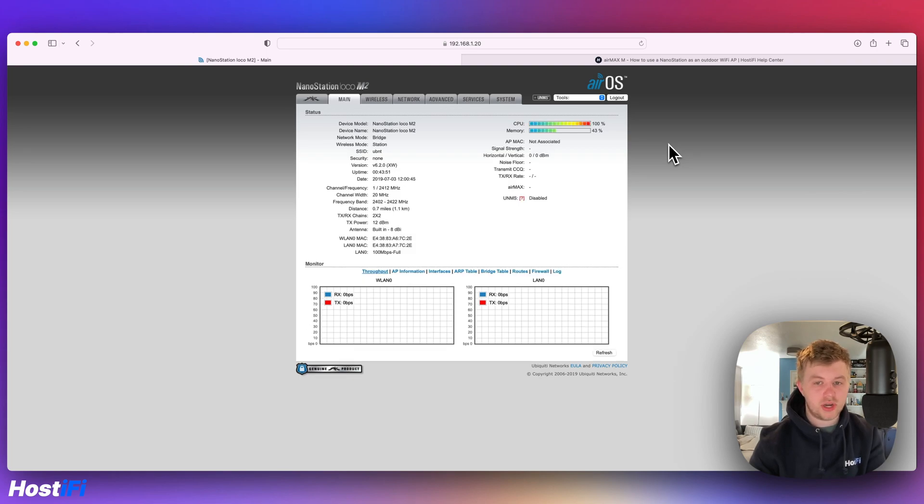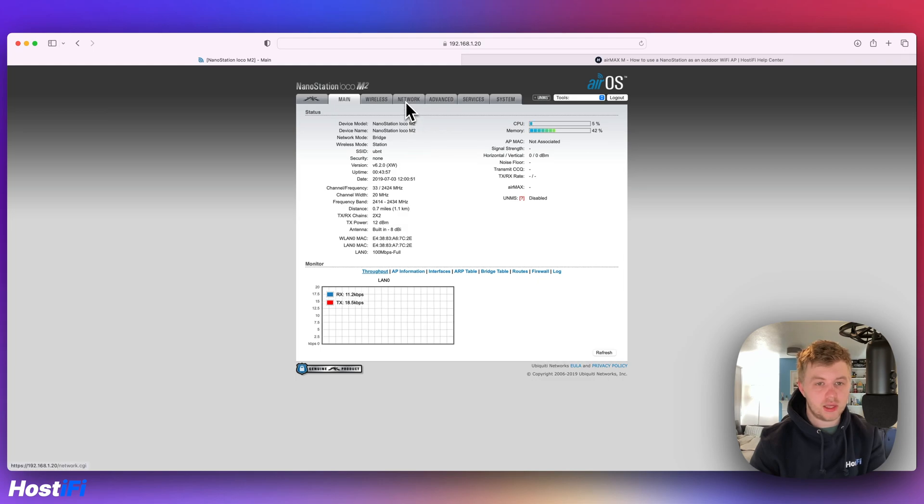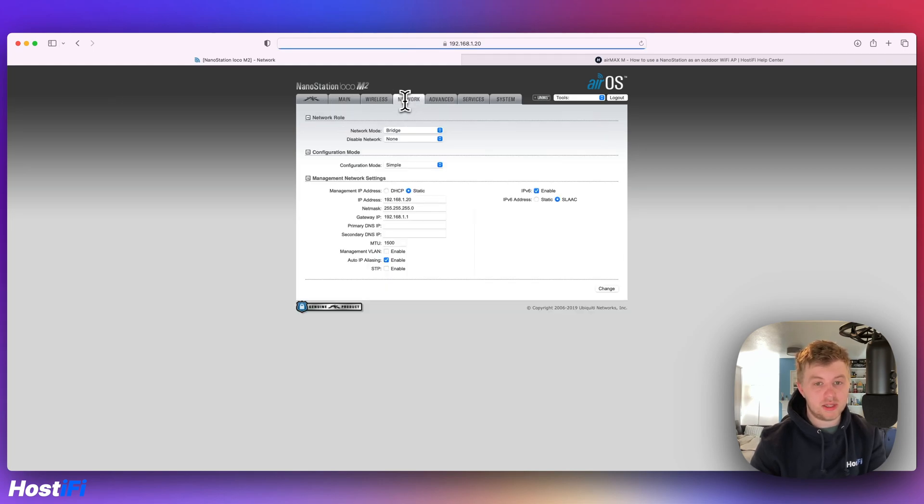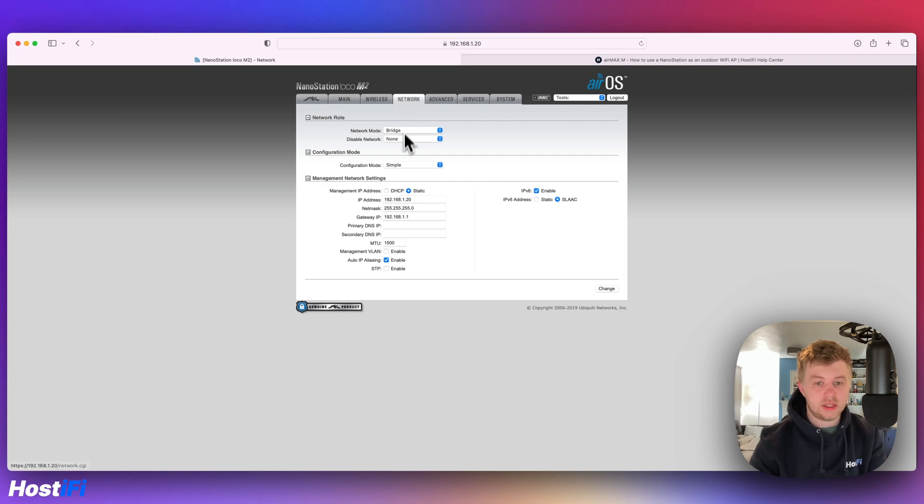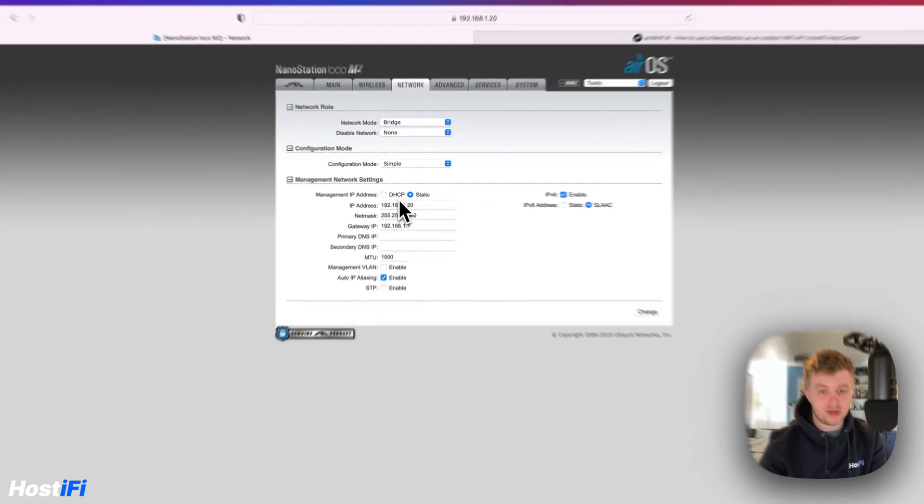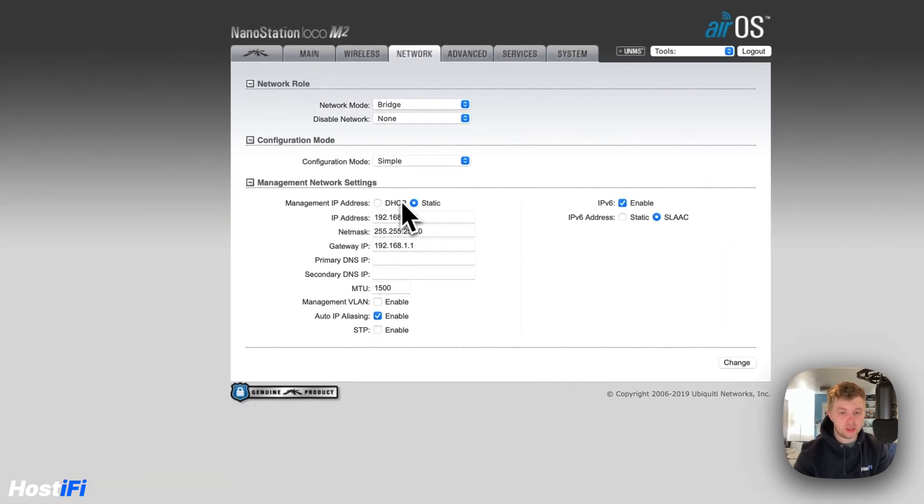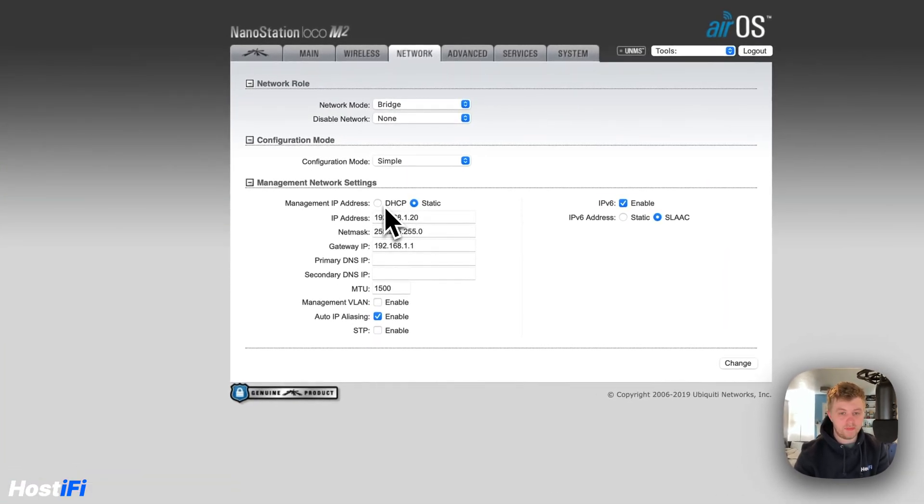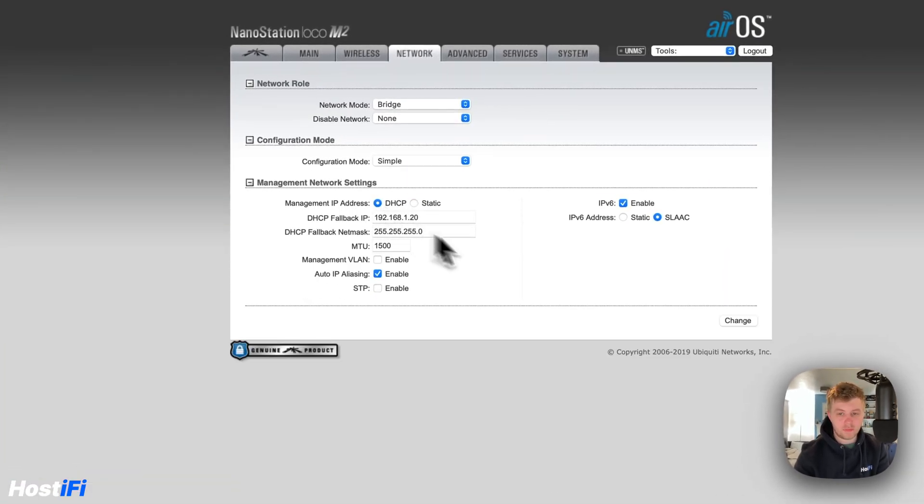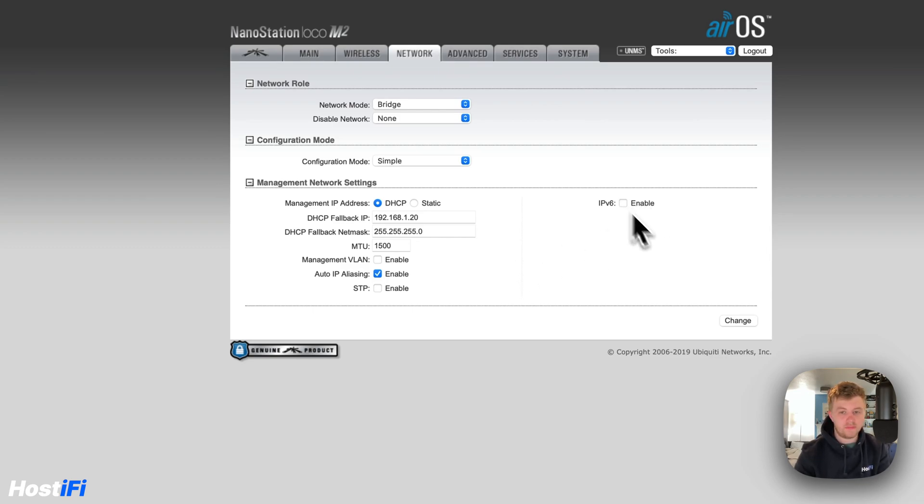So now we're logged into the Nanostation, the first thing I want to do is change the way the Nanostation is connected to the internet. My subnet is 10.0.108.1 and this is set to static IP address at the moment, so I'm going to put this on DHCP. I'm going to turn off IPv6, I don't have that enabled on my network.